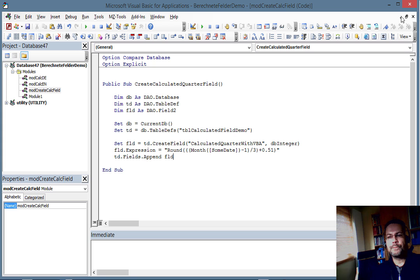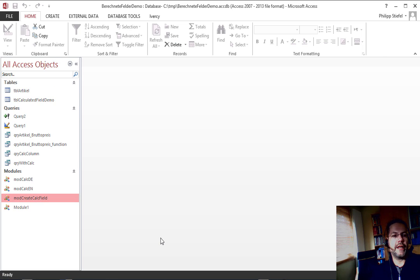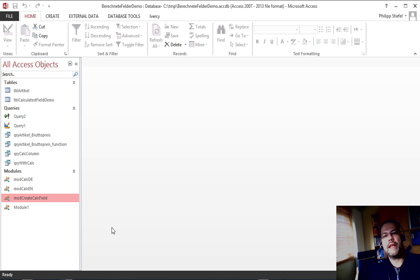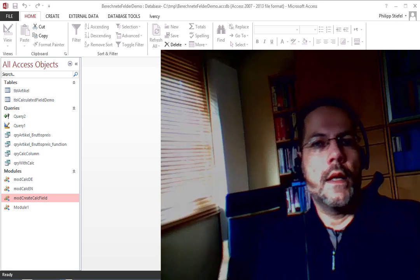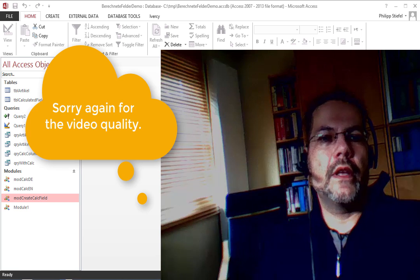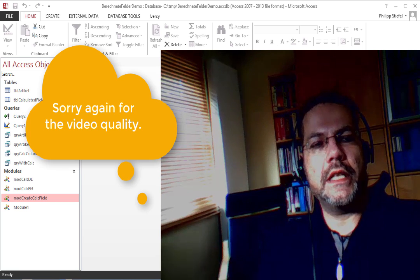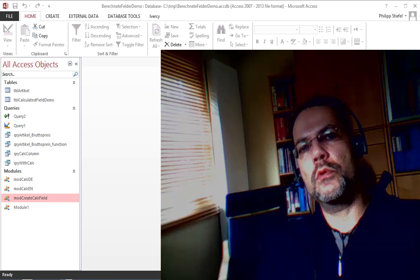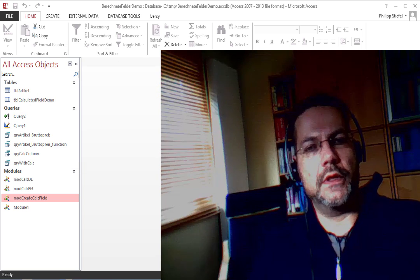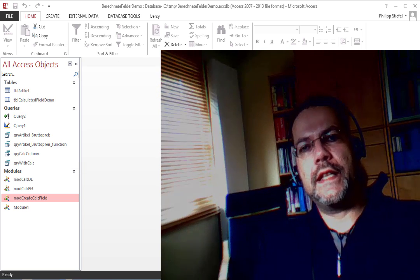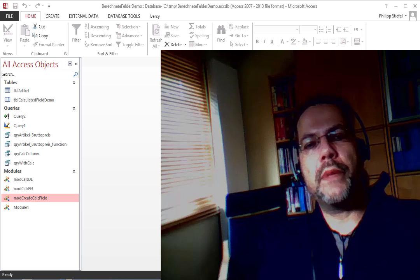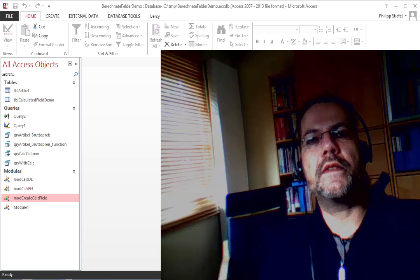Then you finally append that new created field to the table. And this is actually the same expression as I used before. So that is how you would create the calculated field with VBA. You cannot however create a calculated field in Access with pure SQL.